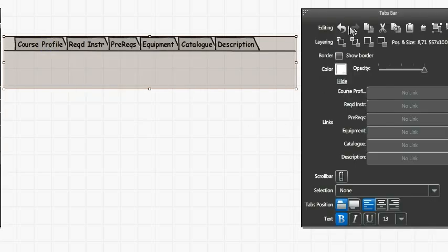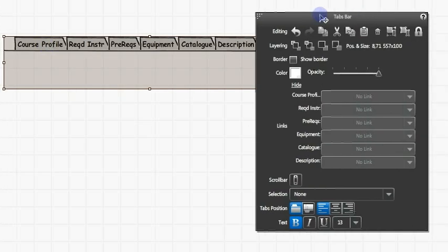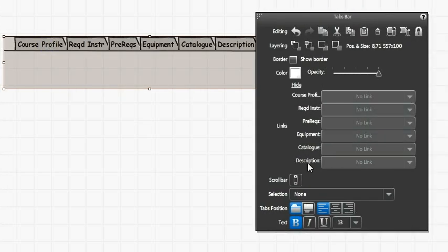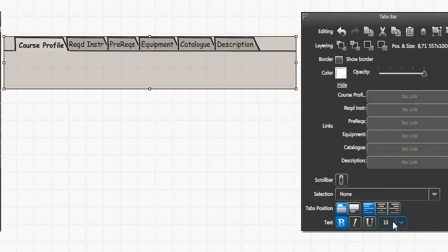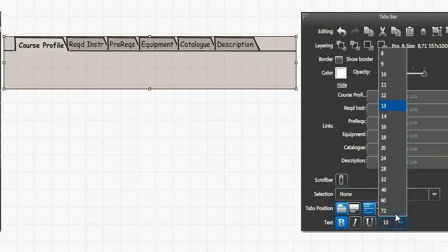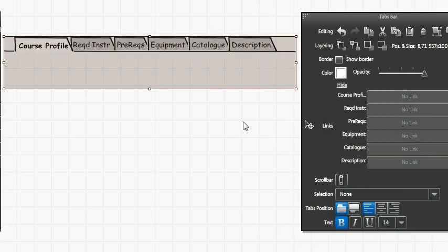Now we're going to choose which tab we want to make the selected tab. I'm going to choose the first one, and I'm going to make the font size a little bigger.